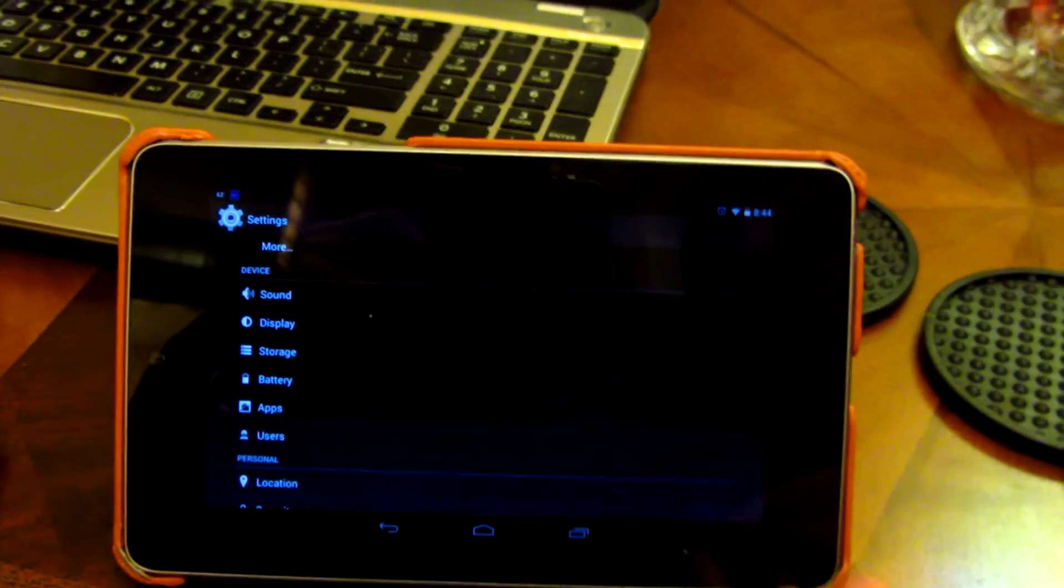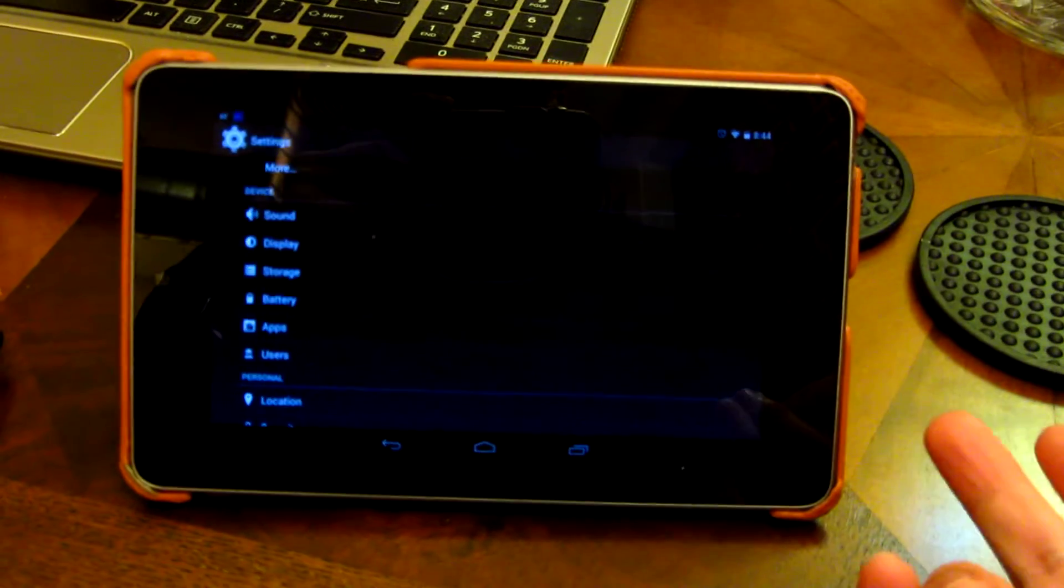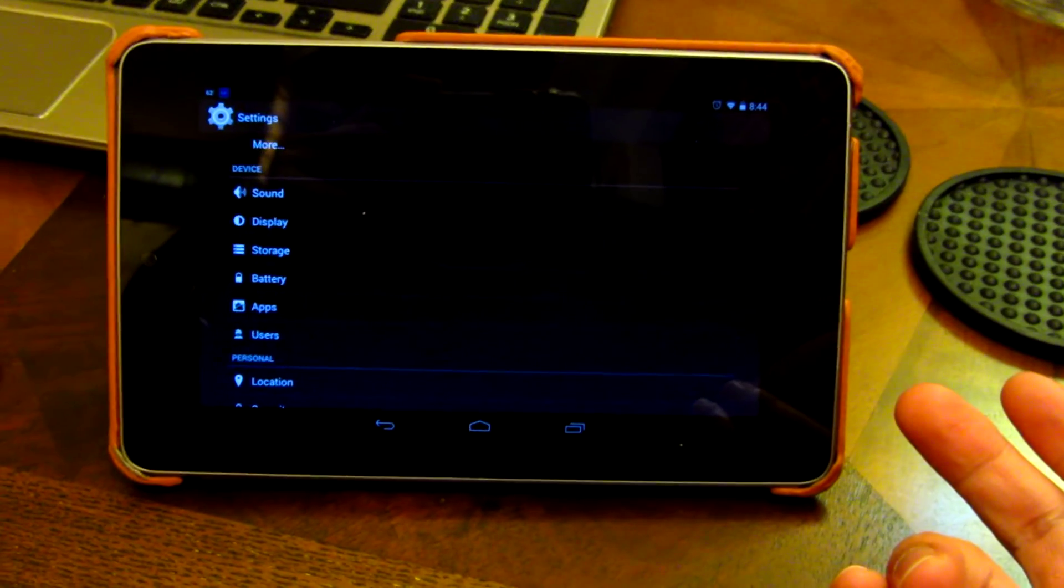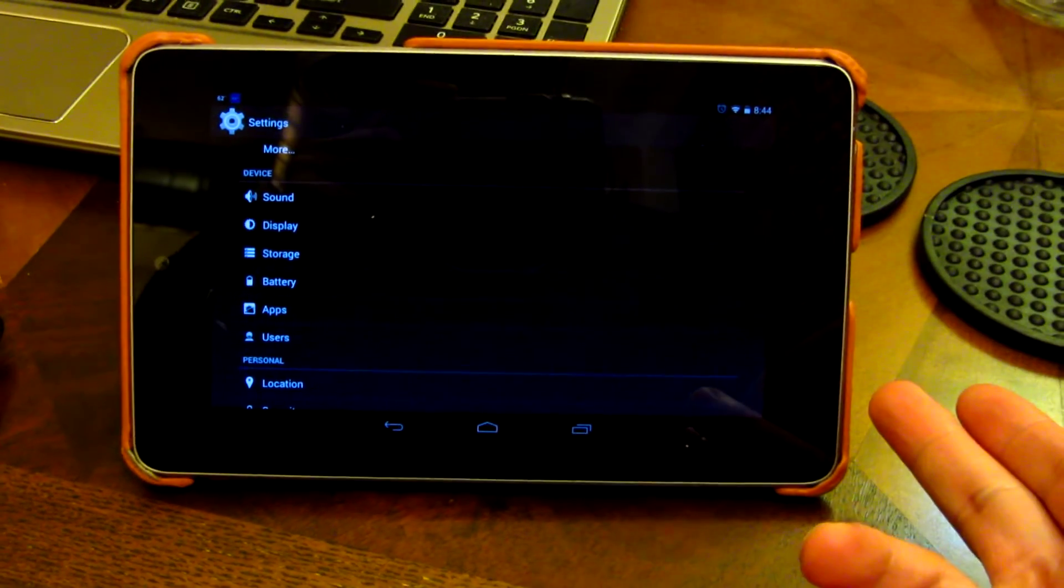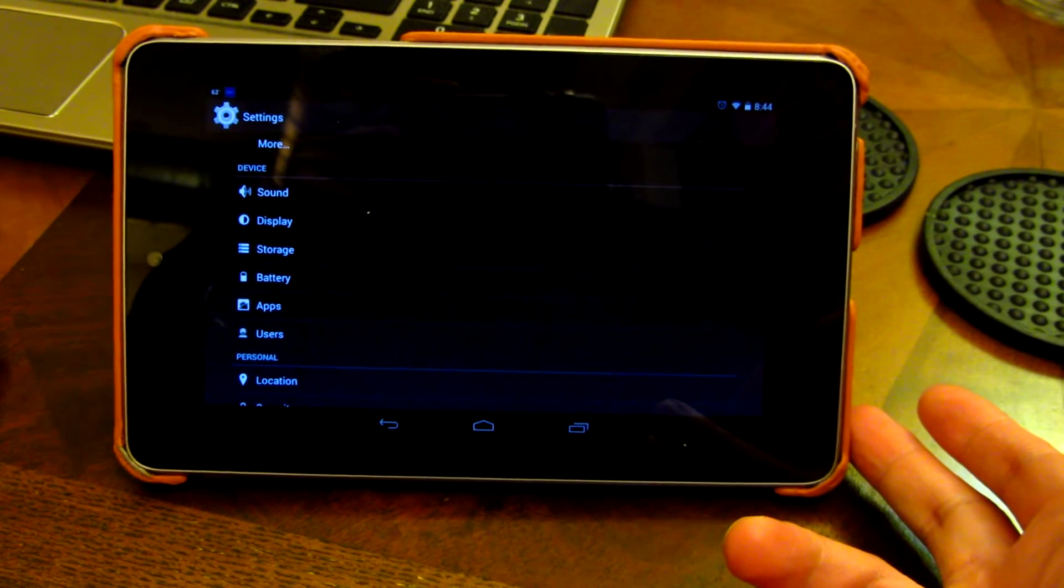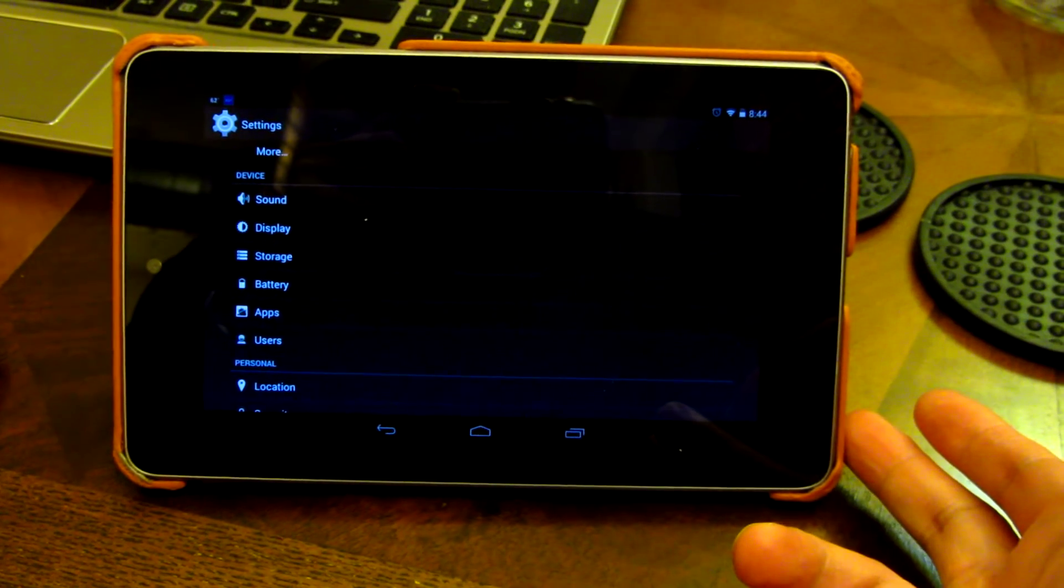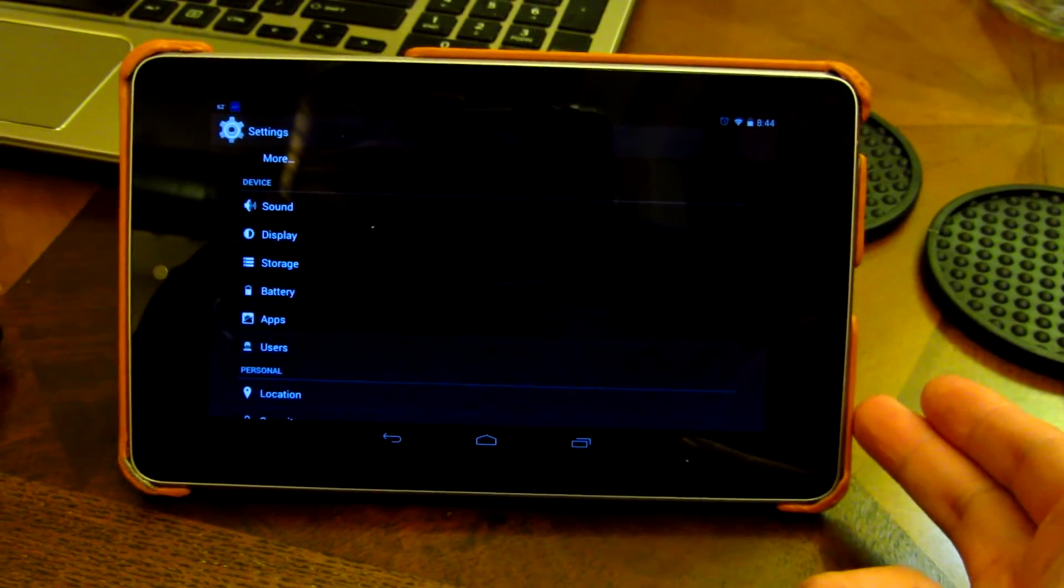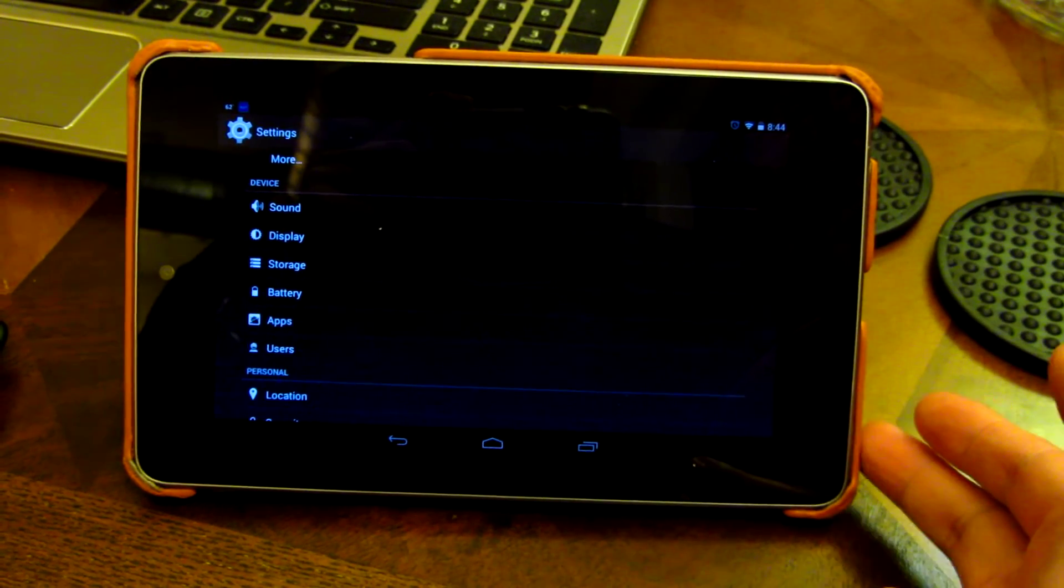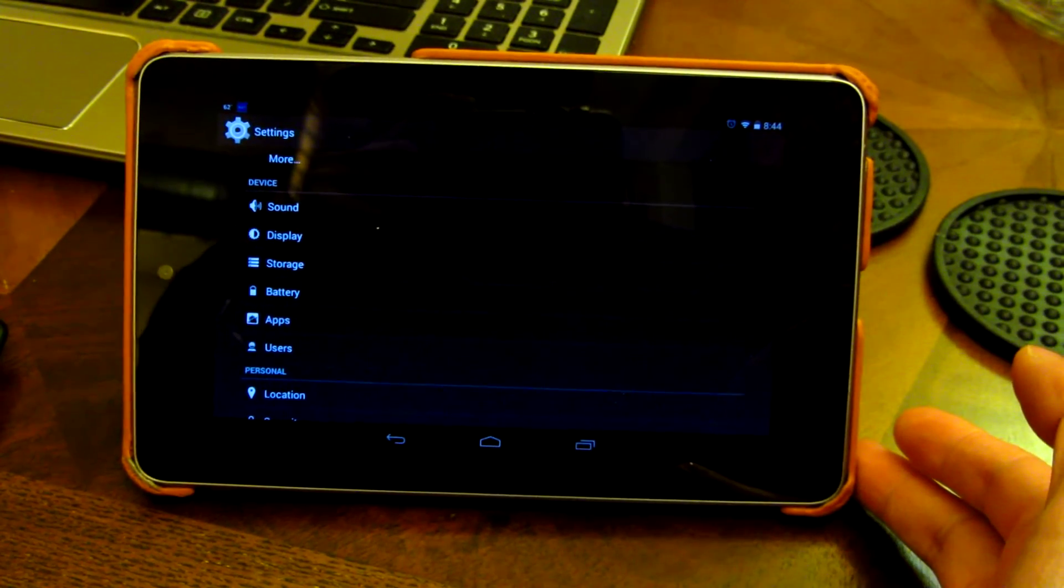So unfortunately, this doesn't have it, and no matter what Android version you upgrade to, it won't support it. The newer version, the Google 2013 Generation 2 version, actually does support it, and that is fully Miracast compliant.